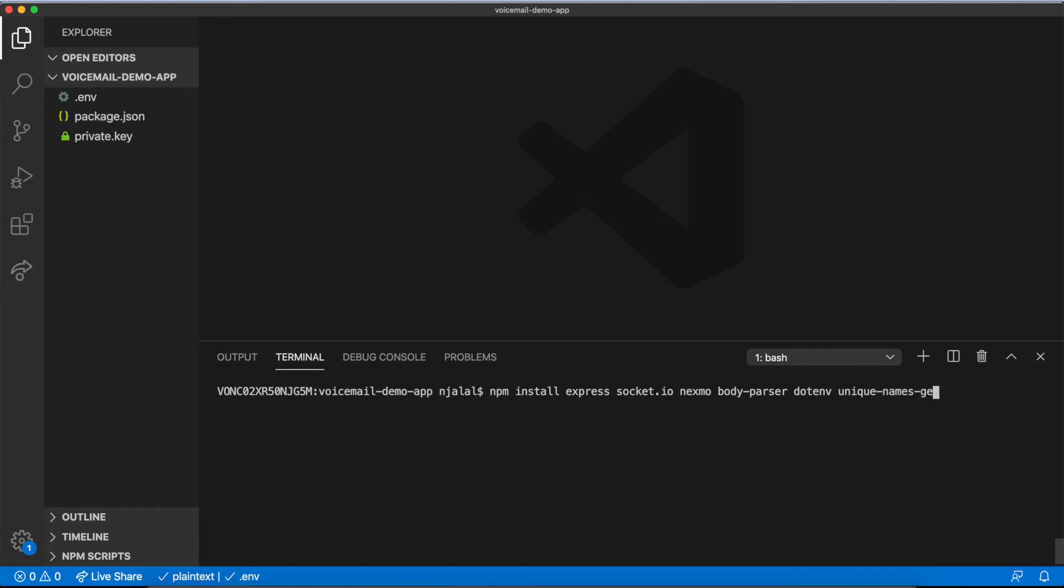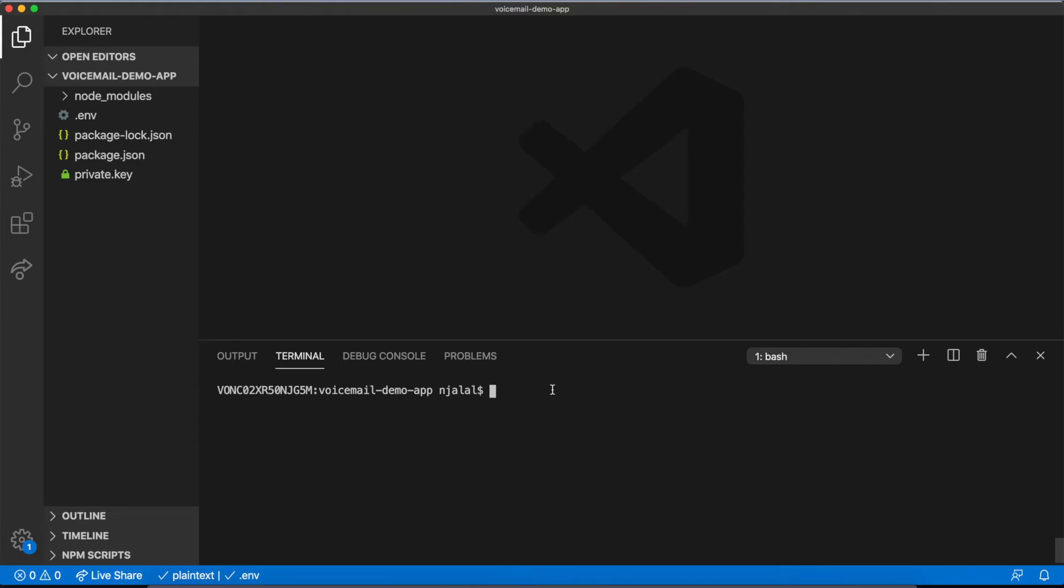With your dependencies installed, create a new file called index.js to define your server.